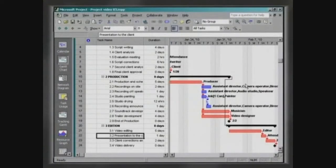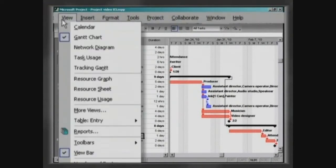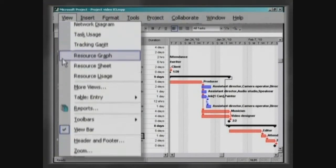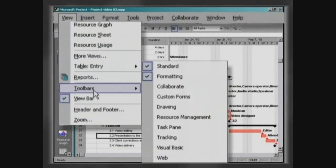After concluding the allocation of resources, the project manager will have to check to see that the resources are not being used in an amount that exceeds their capacity. Every time that a resource is being utilized above the required capacity, there is a superallocation of resources. Click on View, Toolbars, Resource Management.